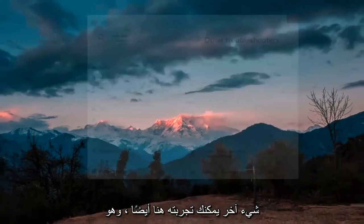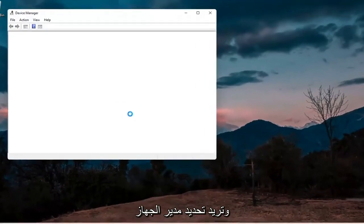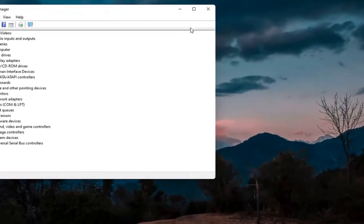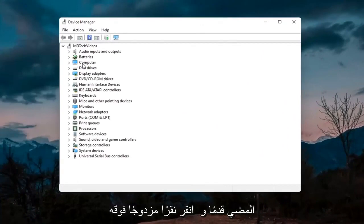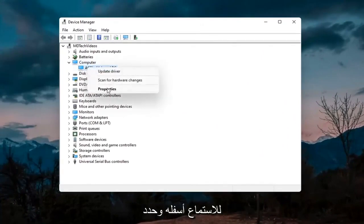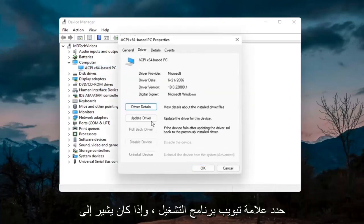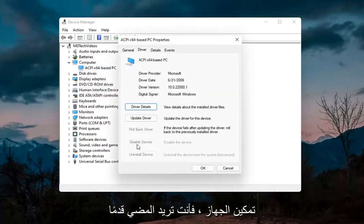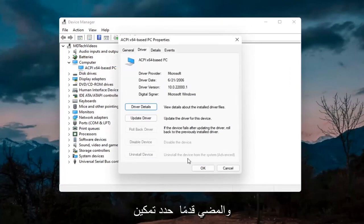Something else you can try would be to right click on the start button and select Device Manager. If you have a camera hooked up in here, go ahead and double click on it. Right click on the camera device listed under there and select Properties. Select the Driver tab, and if it says Enable Device, go ahead and enable it.